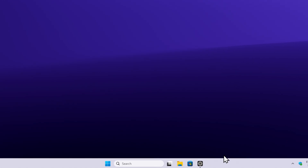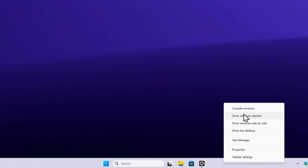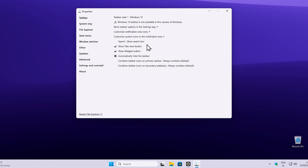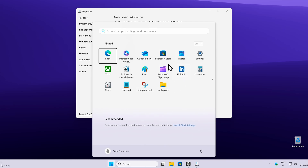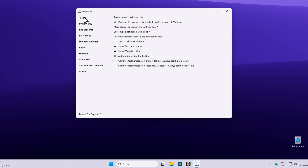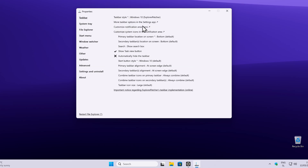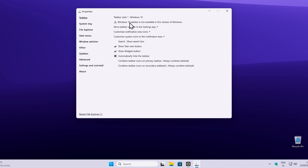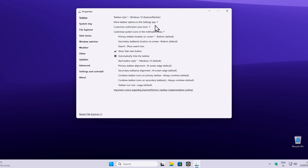Go to the taskbar and right-click on it. You will see a brand new menu called Properties — this is Explorer Patcher. You'll notice that nothing has actually changed yet; we still have the same Windows 11 start menu and taskbar. To fix that, click on Taskbar and select Taskbar Style as Windows 10 Explorer Patcher, since the plain Windows 10 taskbar option is not available in this version of Windows.